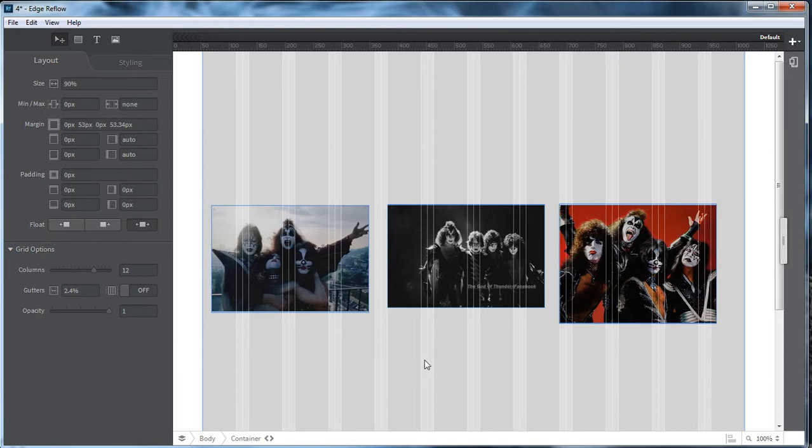But anyway, this is Wayne Brown, darkfix.net with Edge Reflow. Y'all have a rockin' week. Bye-bye.